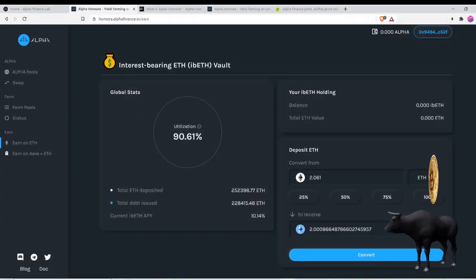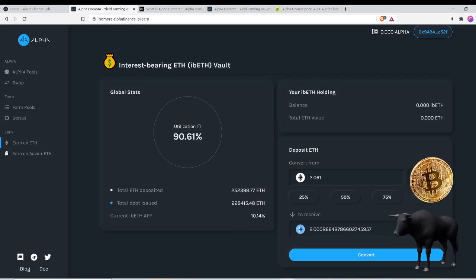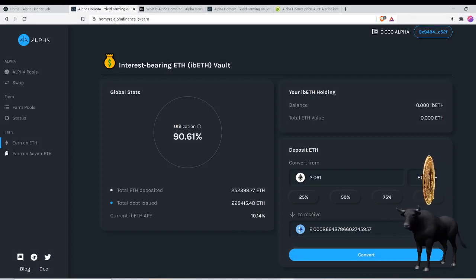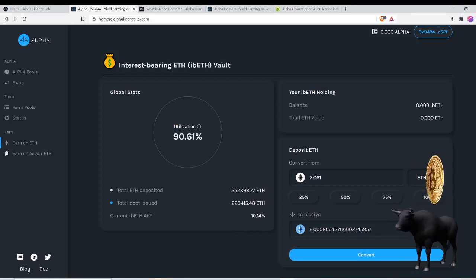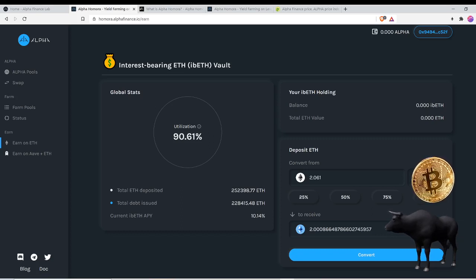That's 10% that they're offering. This is variable and can change. I've seen it go high, I've seen it go low. Yesterday I talked about Beefy and some of the APYs that they're offering on ETH over there on the Binance Smart Chain, up to 30%.